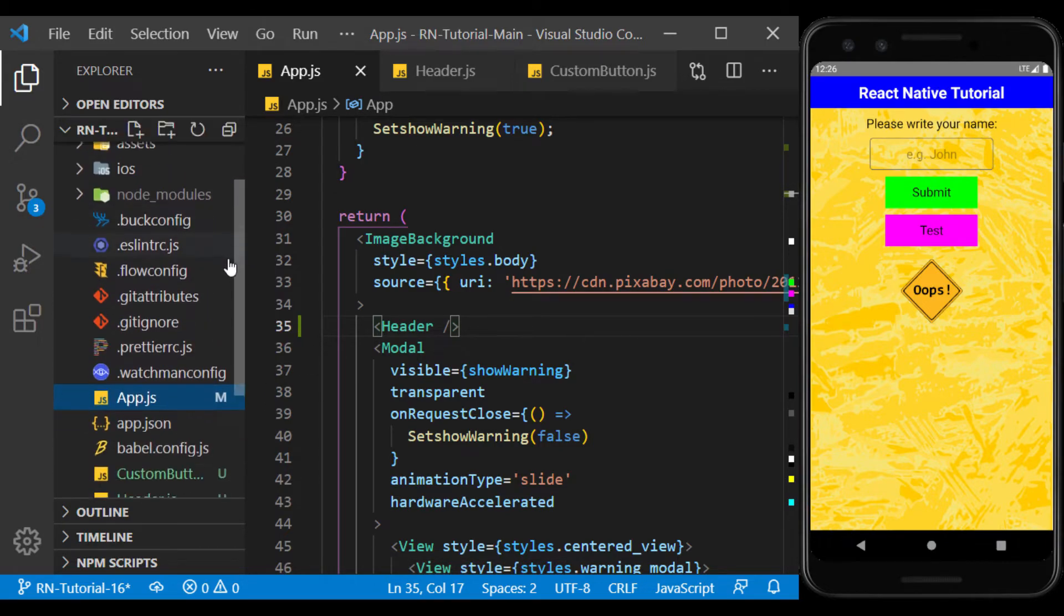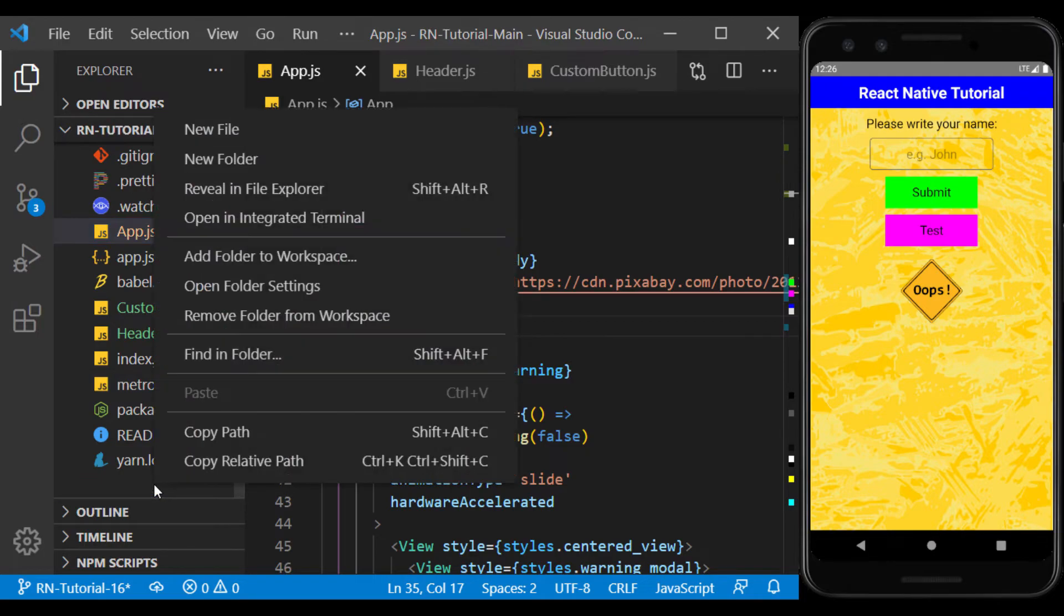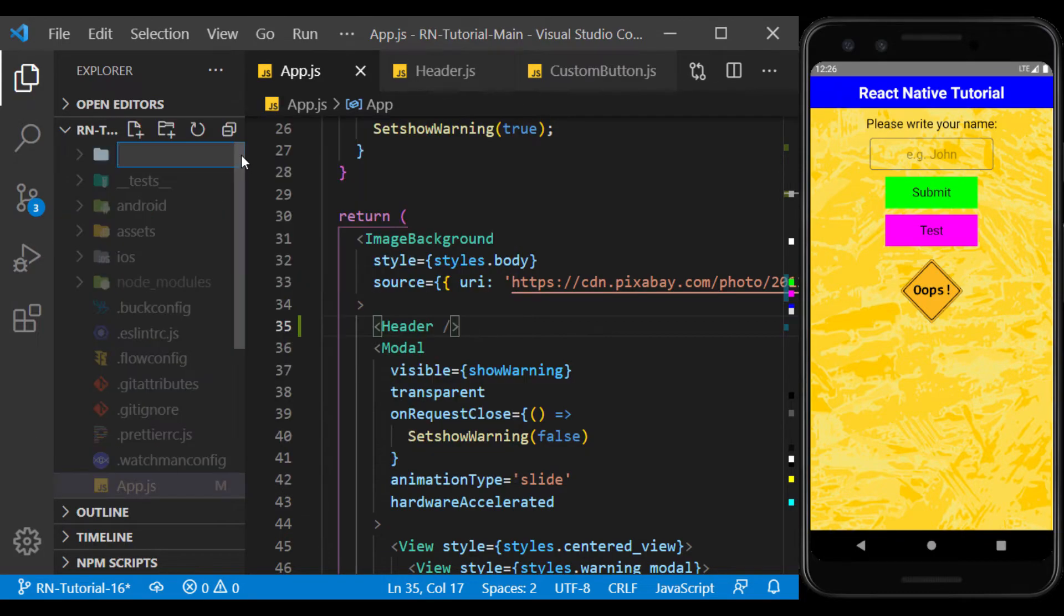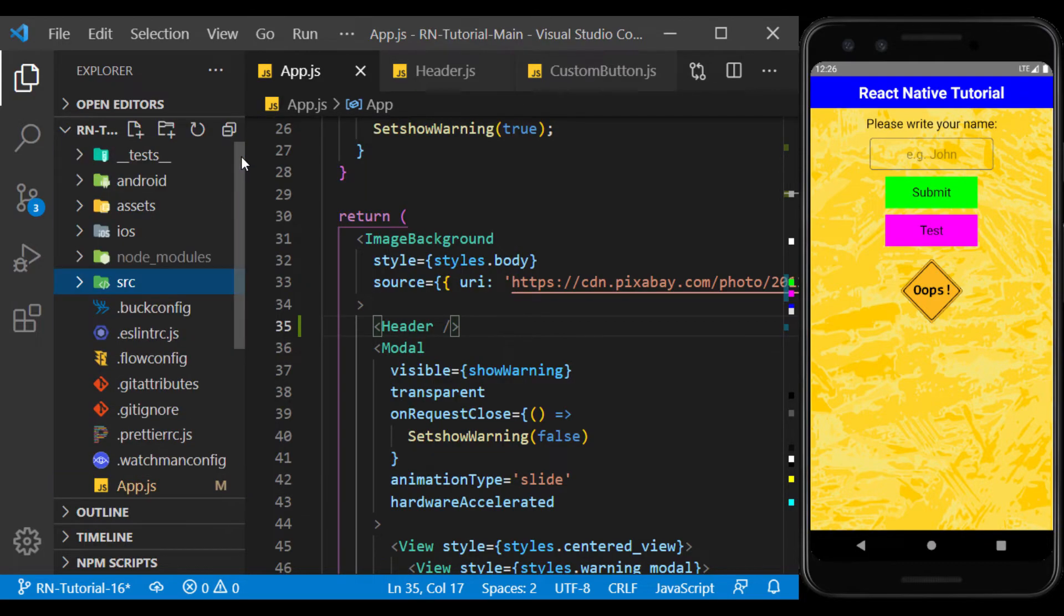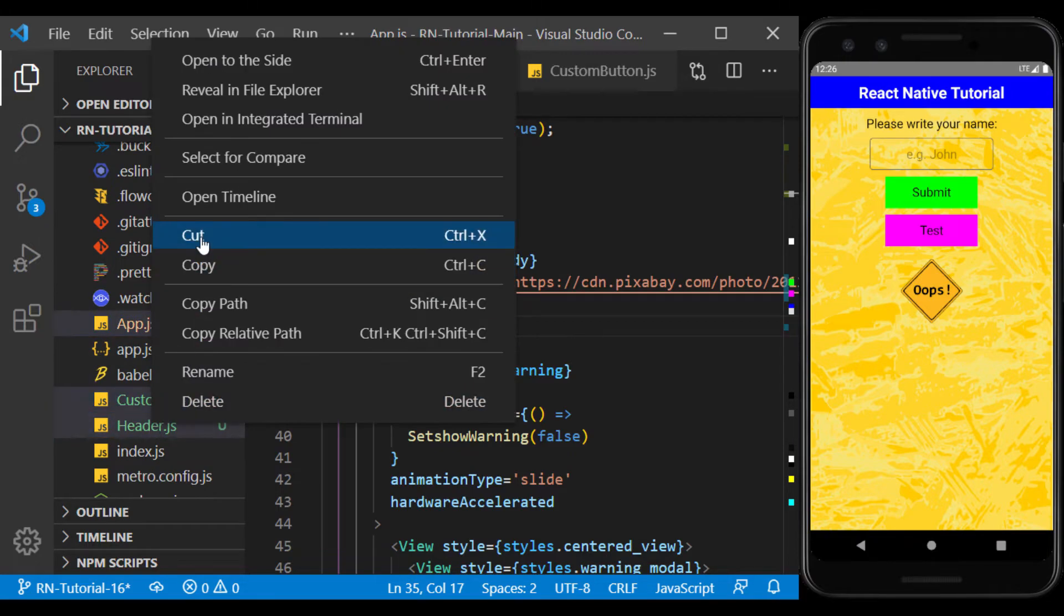When the number of project files increases, they should be categorized so that when the project gets bigger, we don't get confused to find them. I create a new folder called src and put the JS files we created in it.